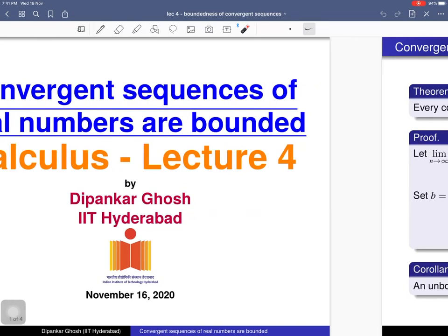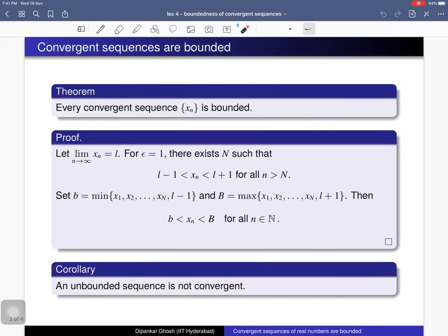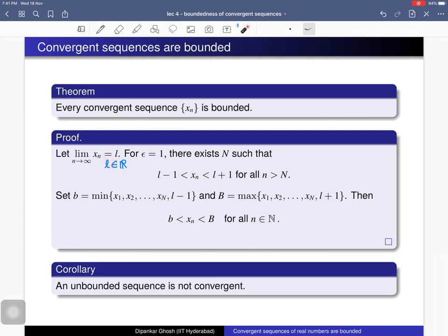Today we will prove that every convergent sequence is bounded. Here is the theorem: the sequence is convergent, meaning it has a limit. There exists some real number l such that l is the limit of this sequence — that is, the limit as n tends to infinity of x_n equals l. We want to prove that this sequence is bounded, meaning it is bounded above as well as bounded below. Let's prove that.